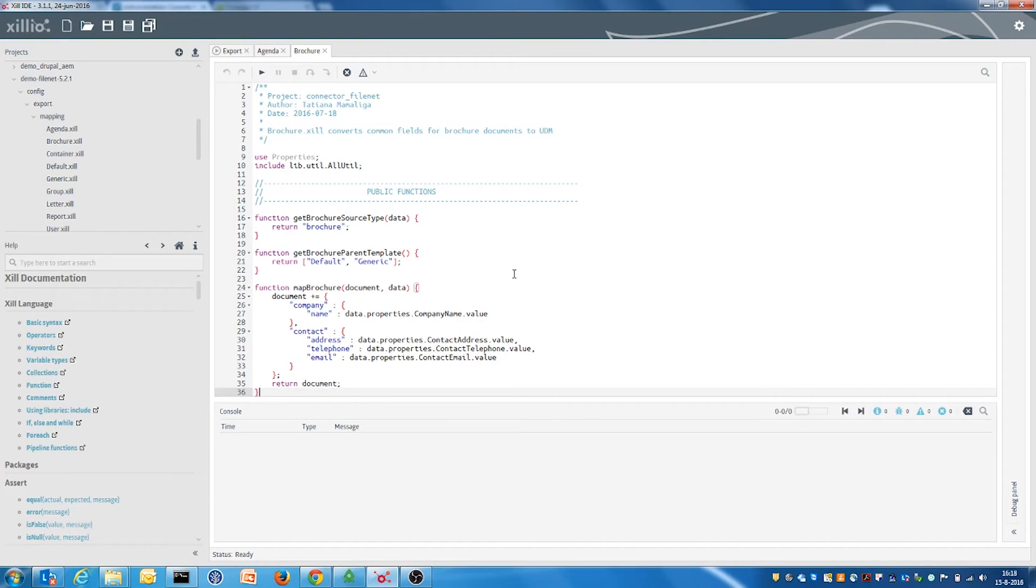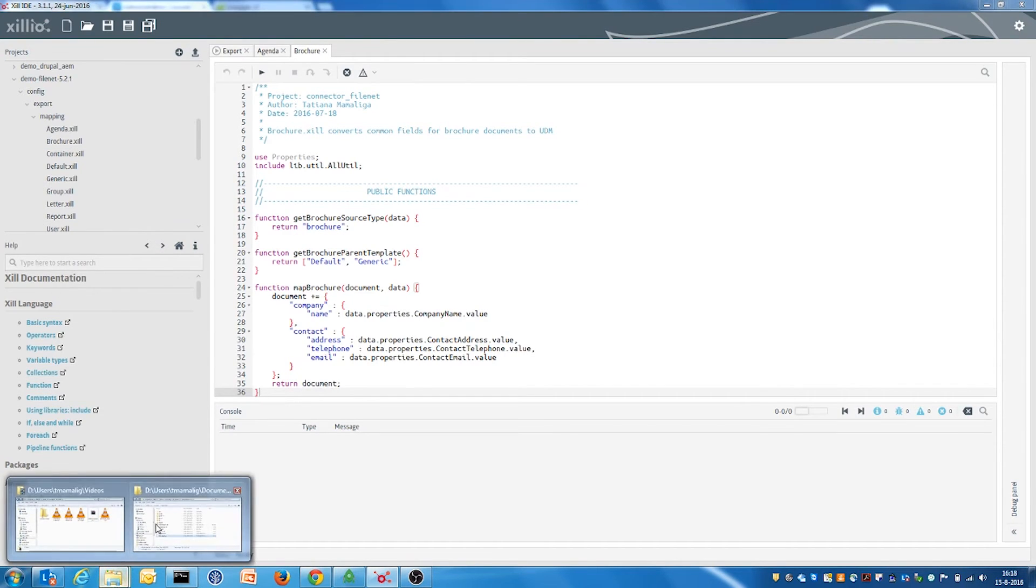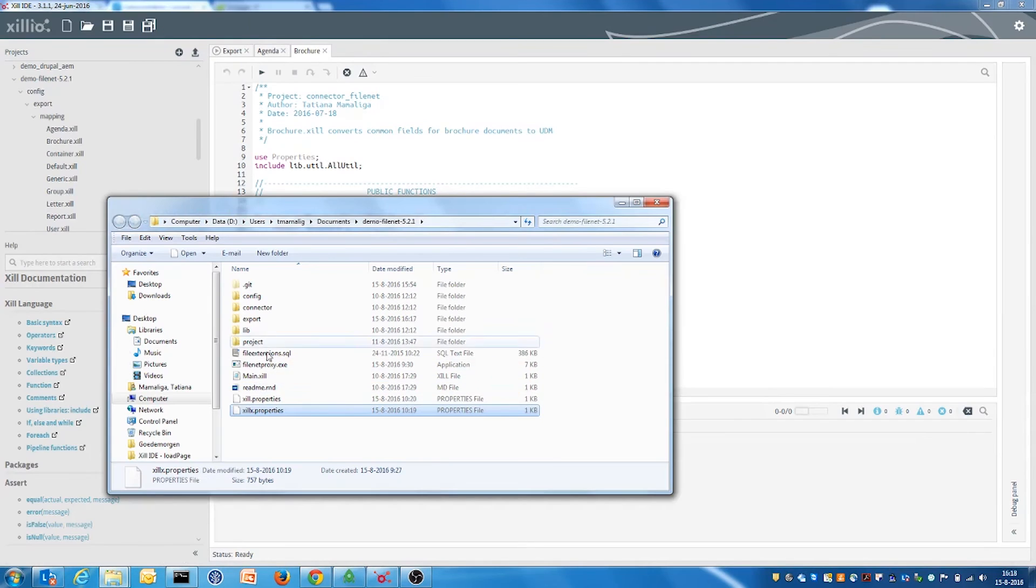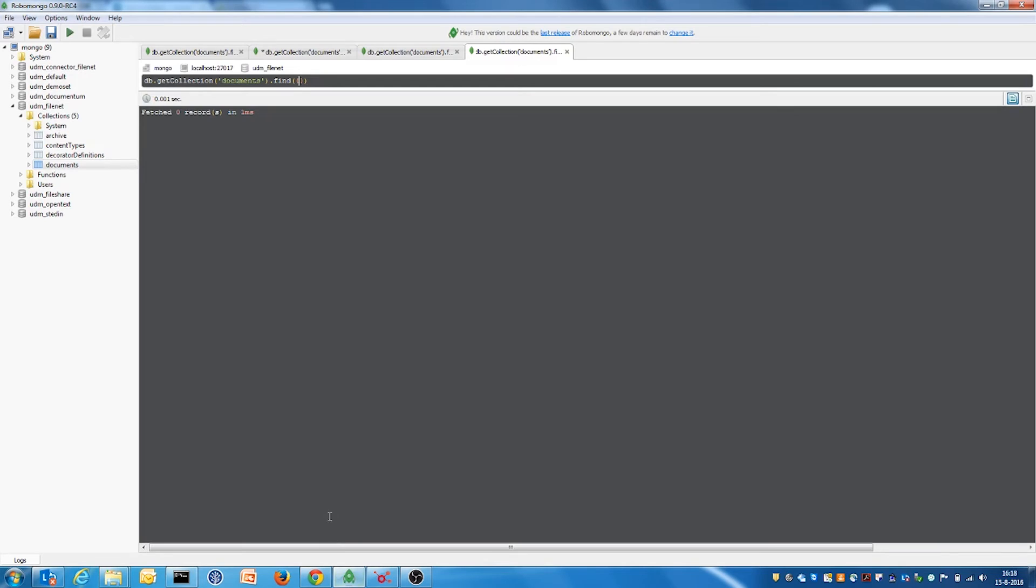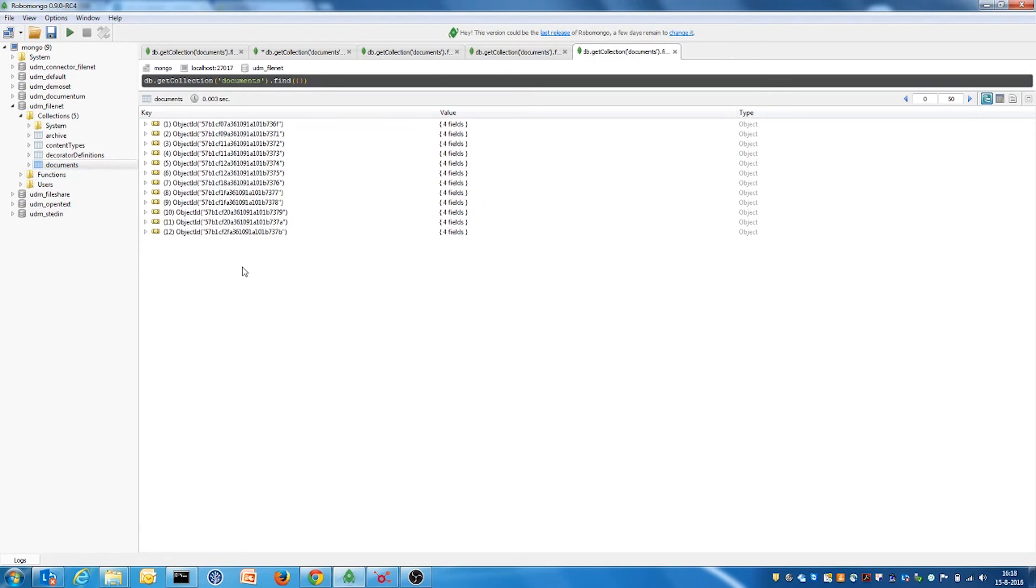The exported content is stored locally in the export folder. The exported data is stored in the unified data model, the UDM. This is our one-size-fits-all data model that we use to store data in between extraction and import.